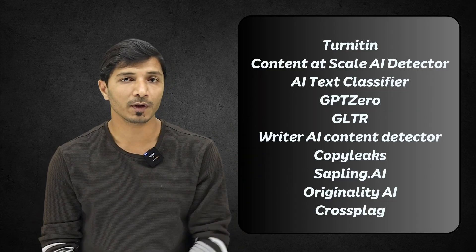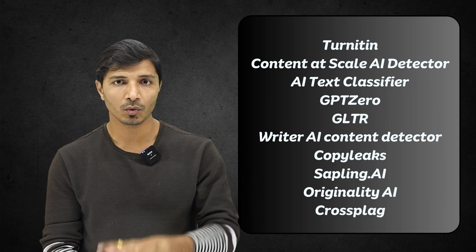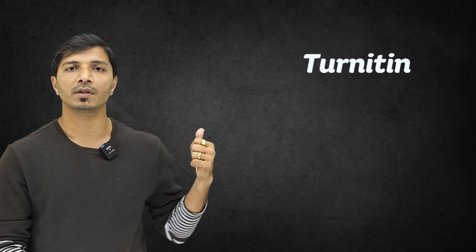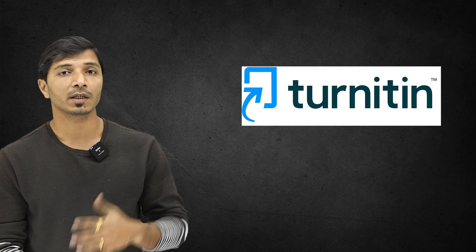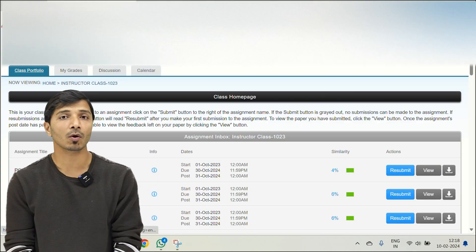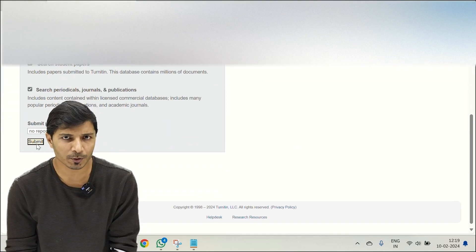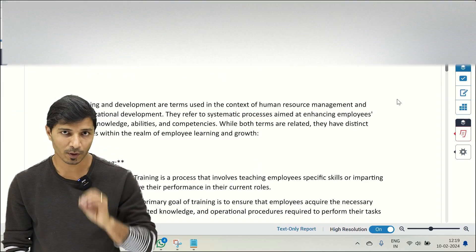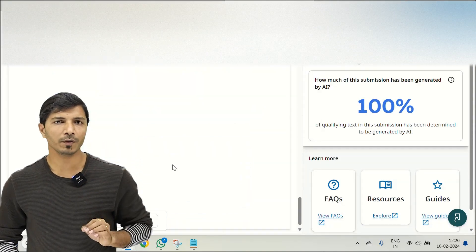Once your research document is completely ready, the next step is to use a plagiarism checking tool. First prefer whichever tool your university uses; otherwise, I recommend Turnitin, which has the strongest database and gives the most effective results. With these tools you can also check your AI score, and before submitting your paper to a journal or thesis to a university, you can confirm that both your plagiarism and AI scores are within acceptable limits.